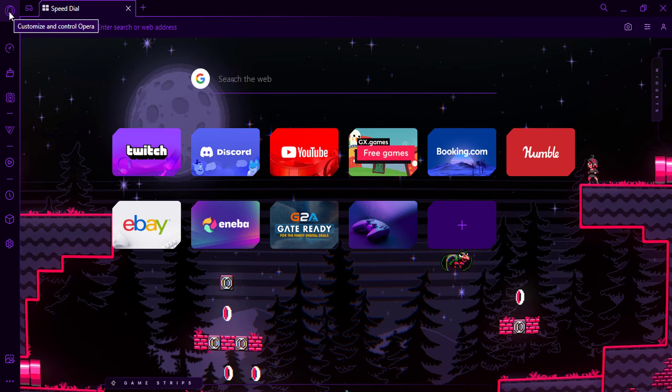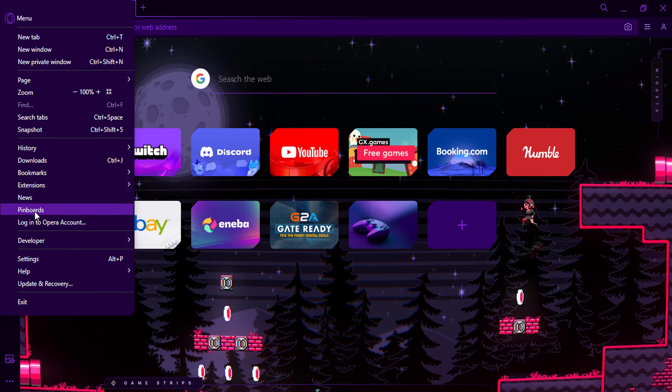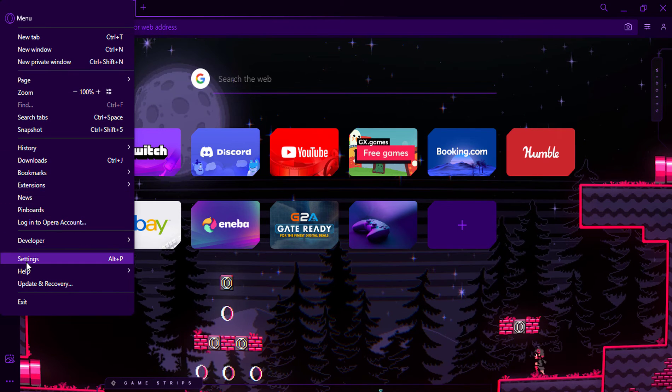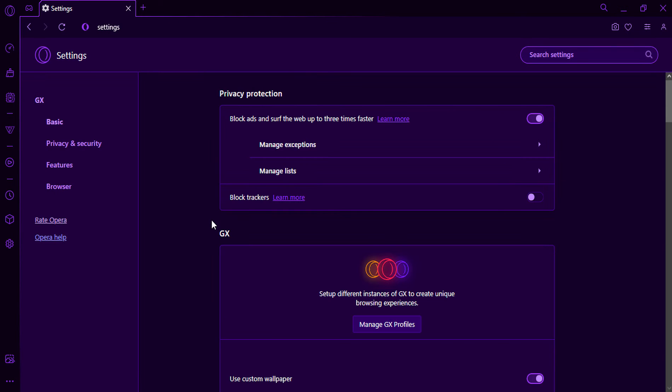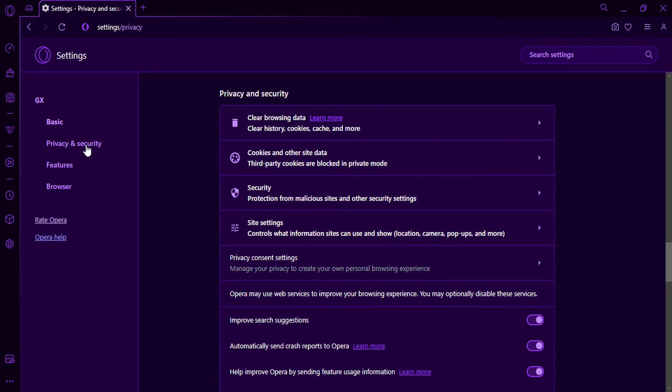Select Settings from the drop-down menu. Scroll down to the Privacy section and click on the Autofill tab.